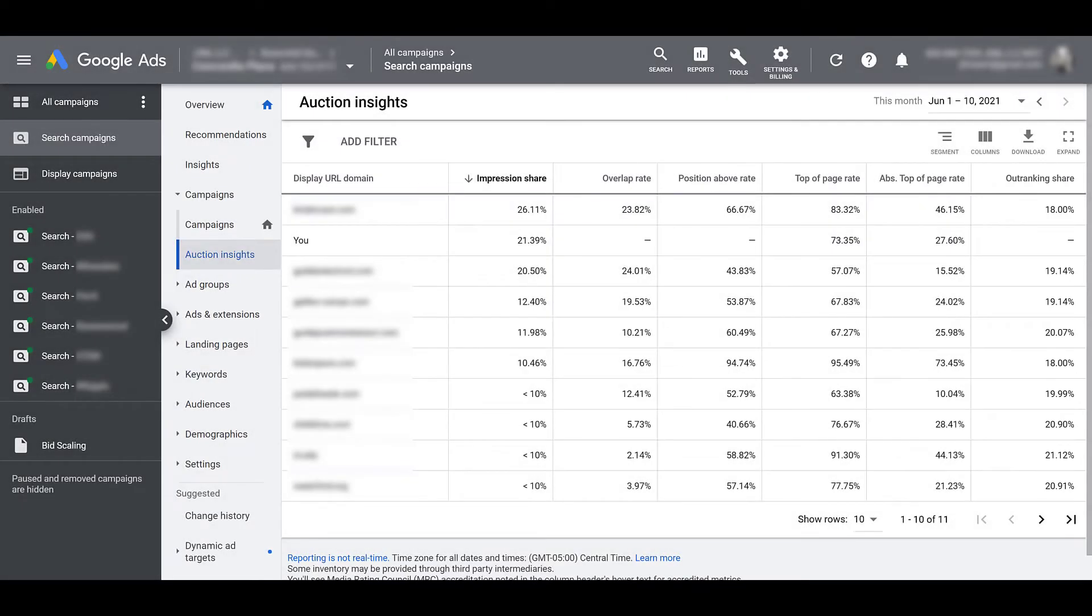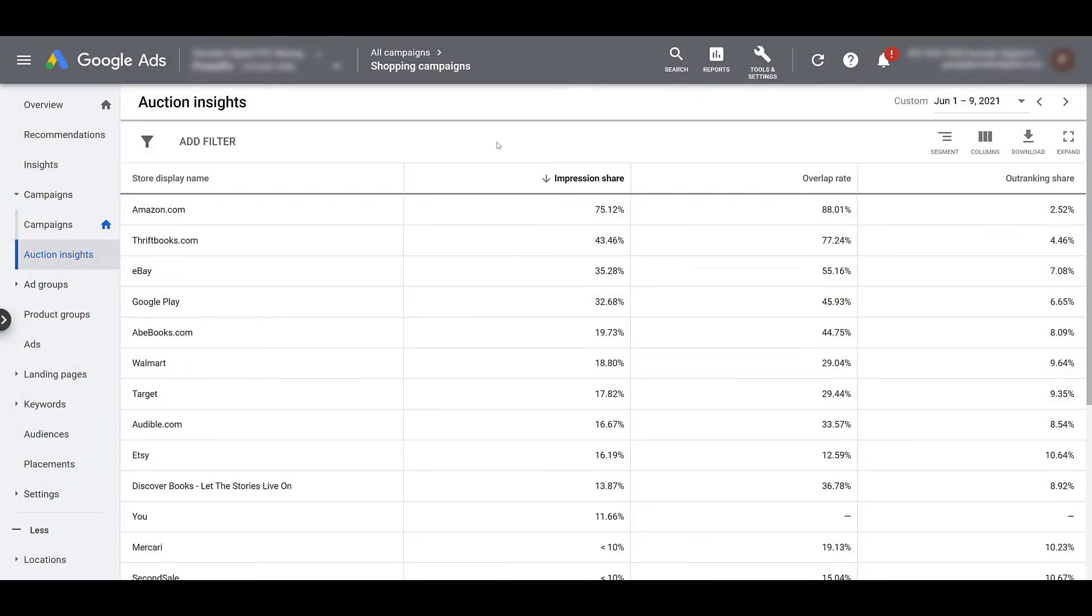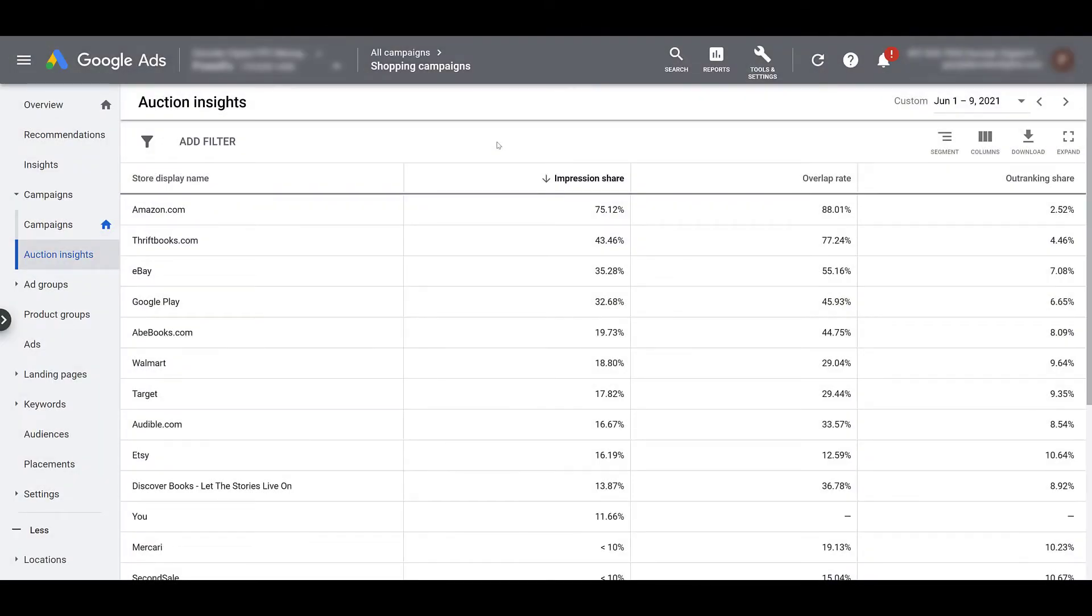Now, to explain why I showed you these three columns first, I'm going to hop into a different account. Now, if you look in the gray bar at the top, you will see I'm looking at shopping campaigns. And instead of the display URL, we see the store display name, different than a search setup.